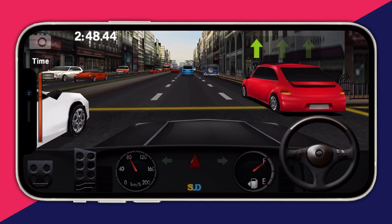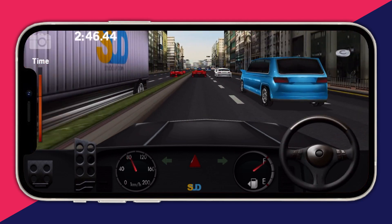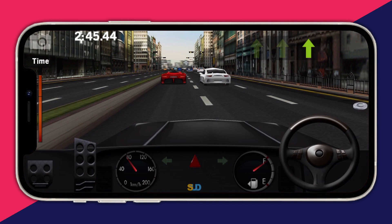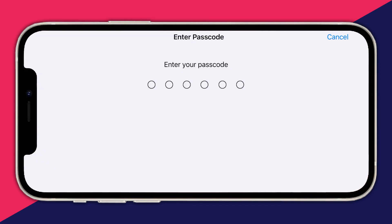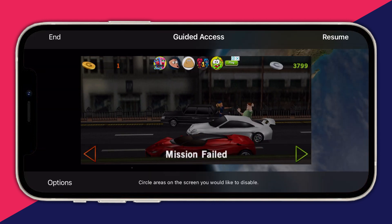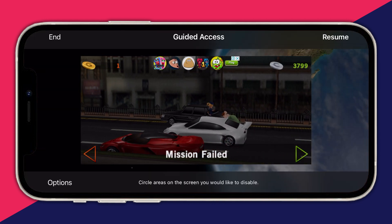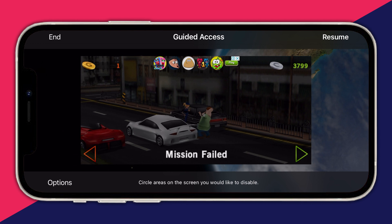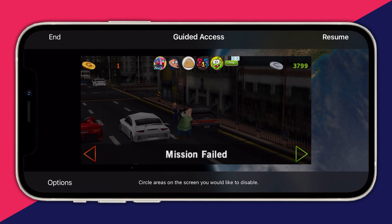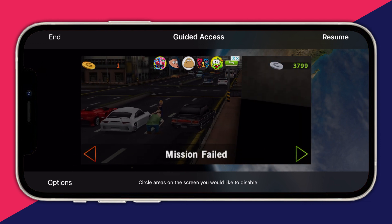If you want to exit Guided Access, press the power button three times. After you do that, you will need to enter the passcode that you set up at the beginning. Now we are back — as you can see, in the top left I have the End button and in the top right I have the Resume button.